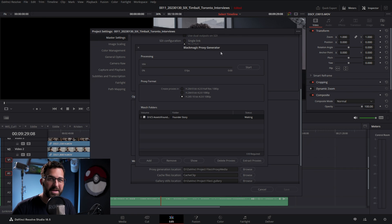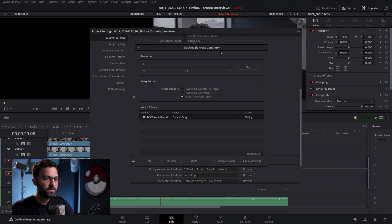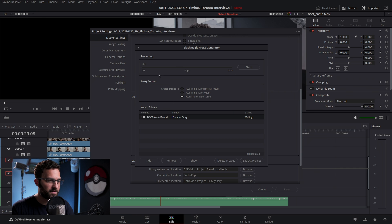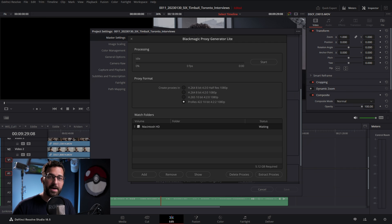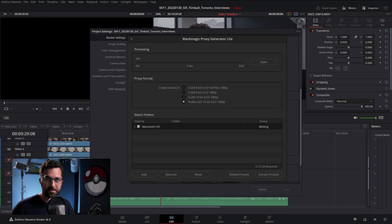There's also the Blackmagic Proxy Generator app, which can run in the background. You can set up watch folders and drop footage into that folder, and it'll auto-generate proxies whenever it sees footage inside that folder. And on a Mac, it does give you the ProRes Proxy option.